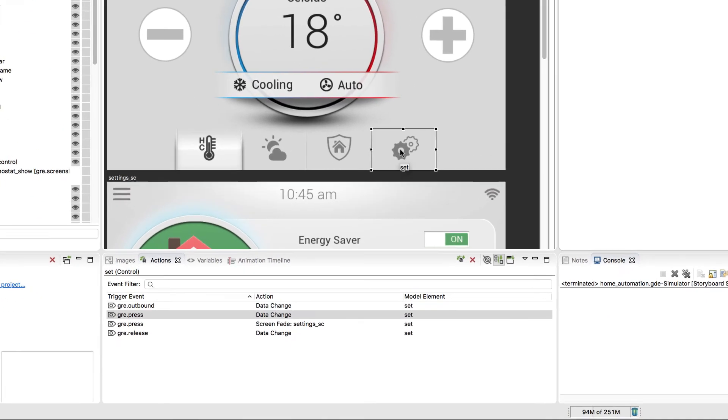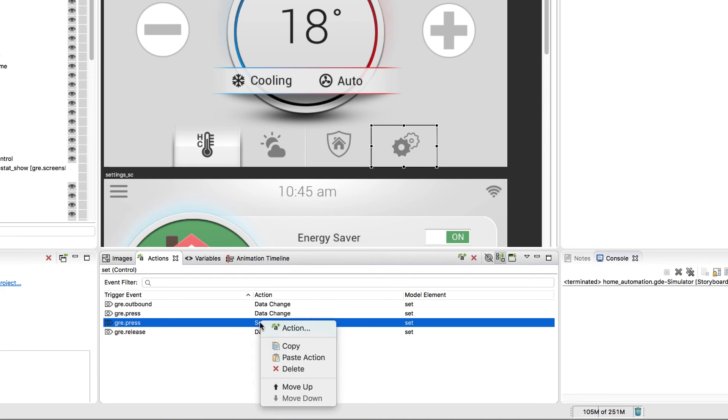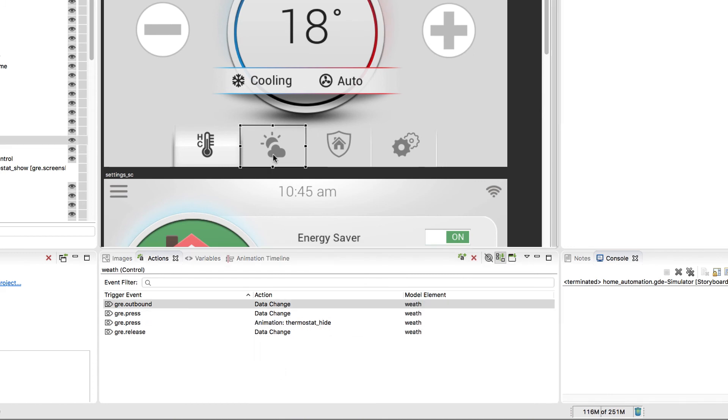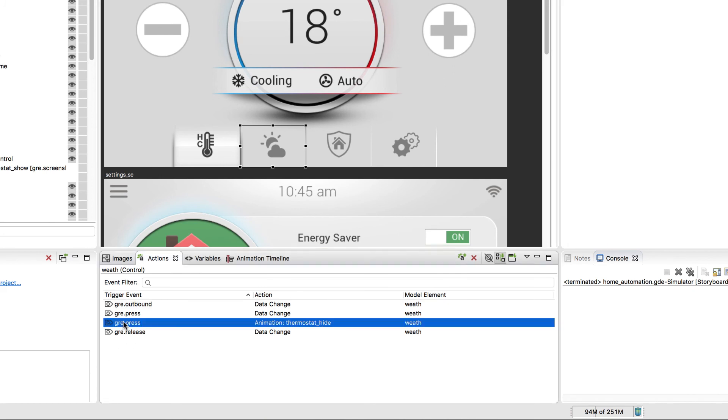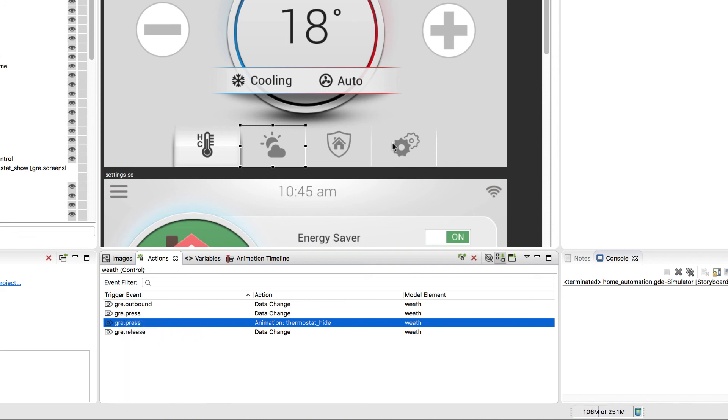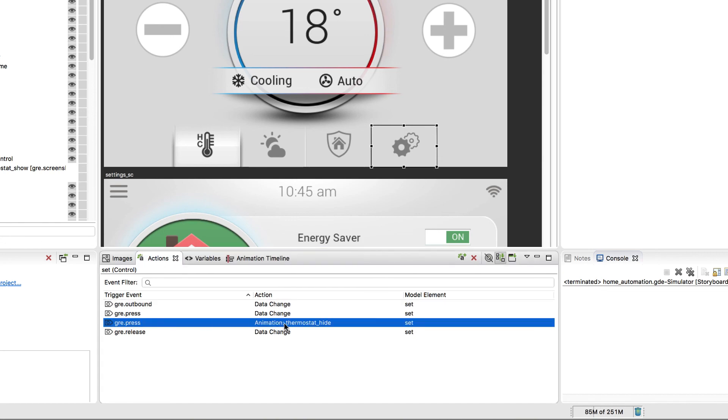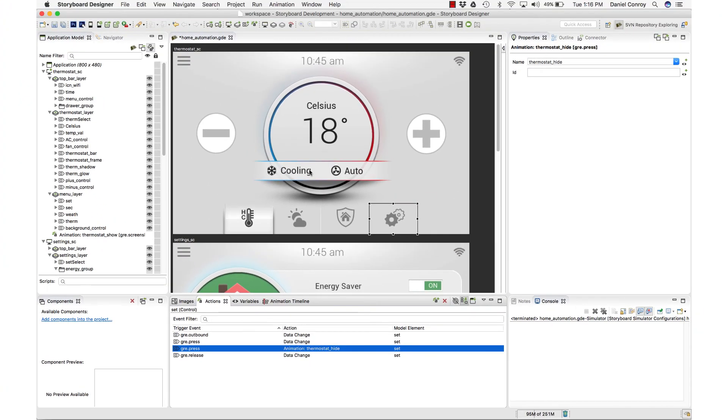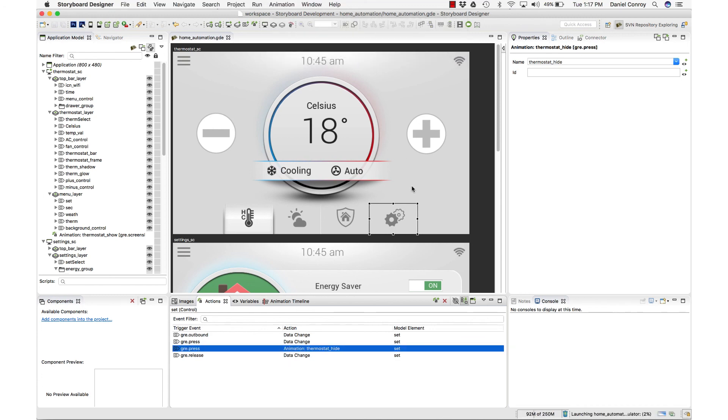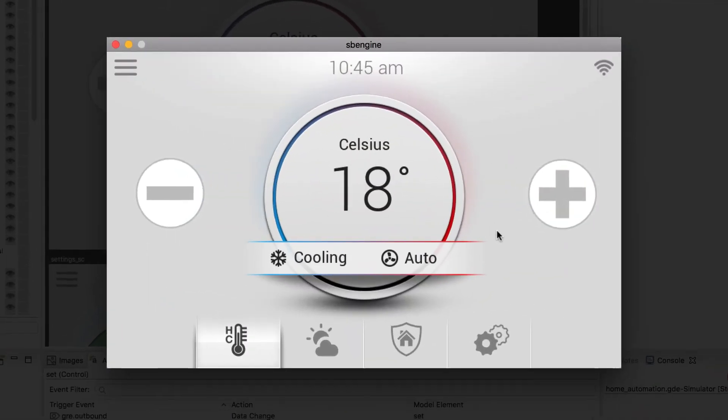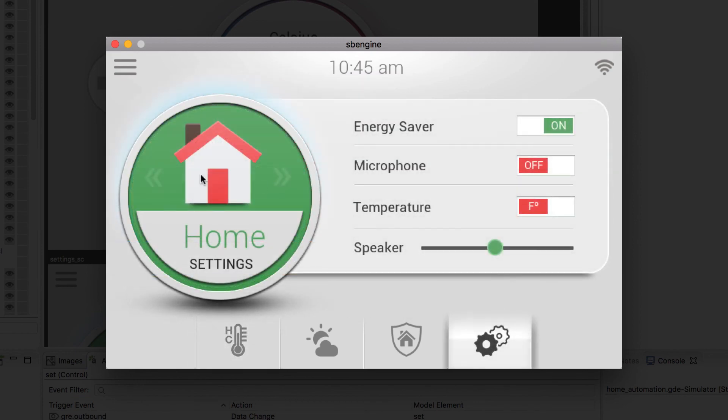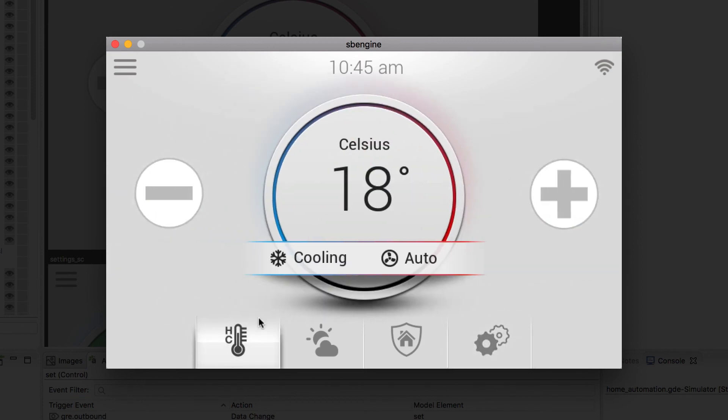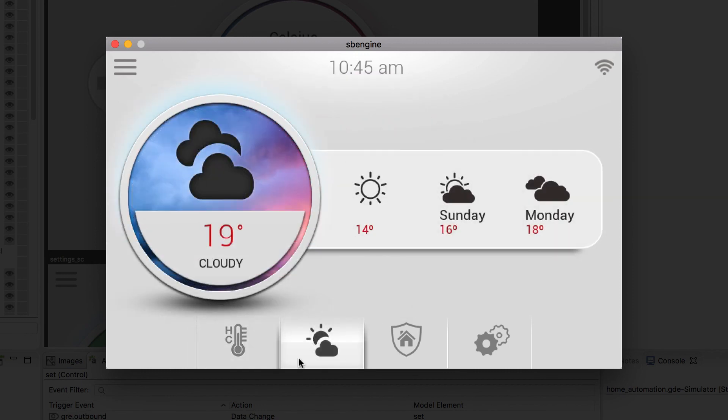And then also on the settings button, I'm going to get rid of the screen fade, so I can delete that. And then if I just go over to my weather button here, I can take that action and I can copy it and move it over to my settings button and paste it in place. So now, I've got the animation for thermostat hide on that button as well. So let's test that out. We'll simulate. If I hit the settings button, we go to the settings screen. Great. And if we go back and try out the climate button, we'll transition to the climate screen.